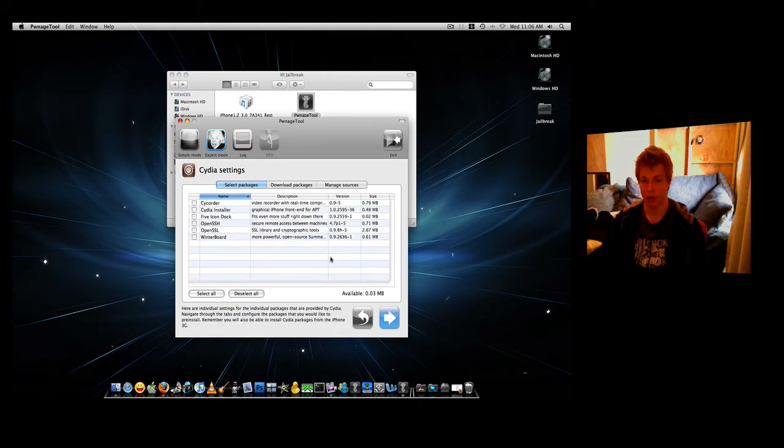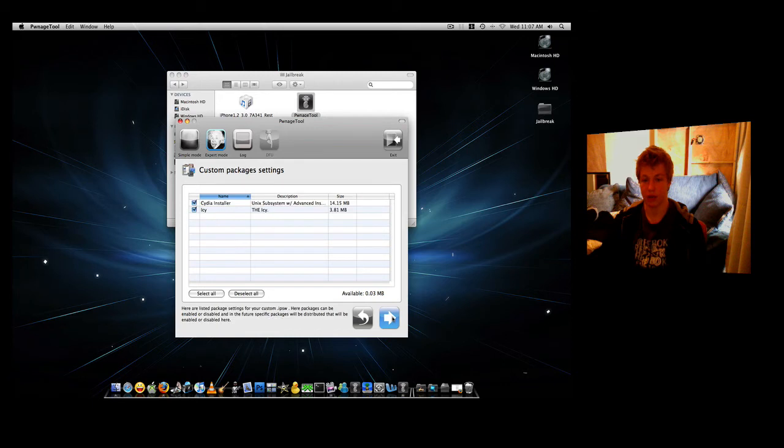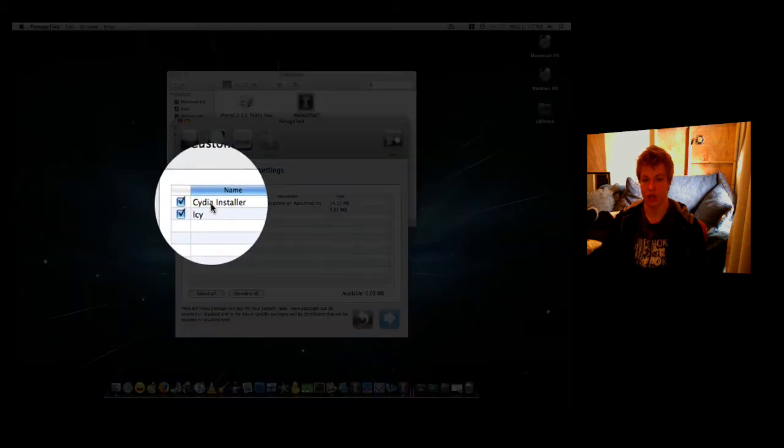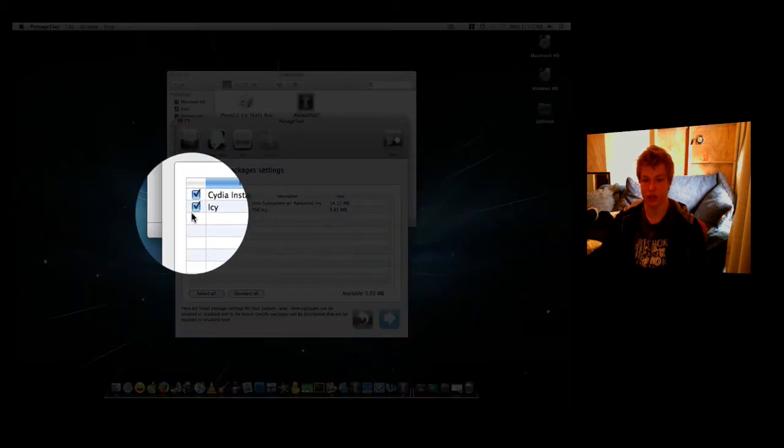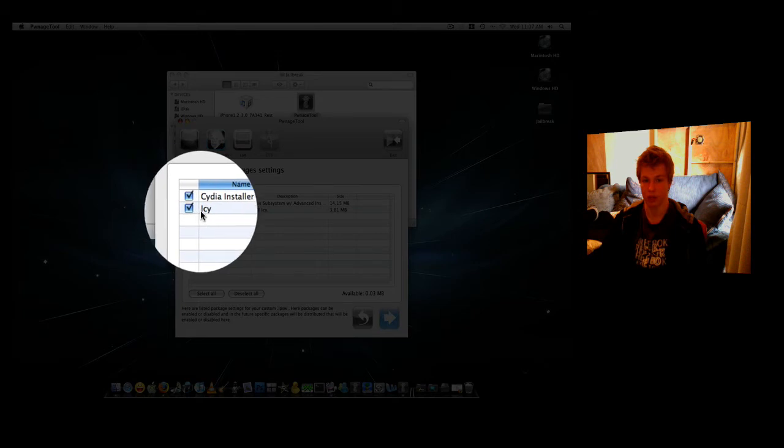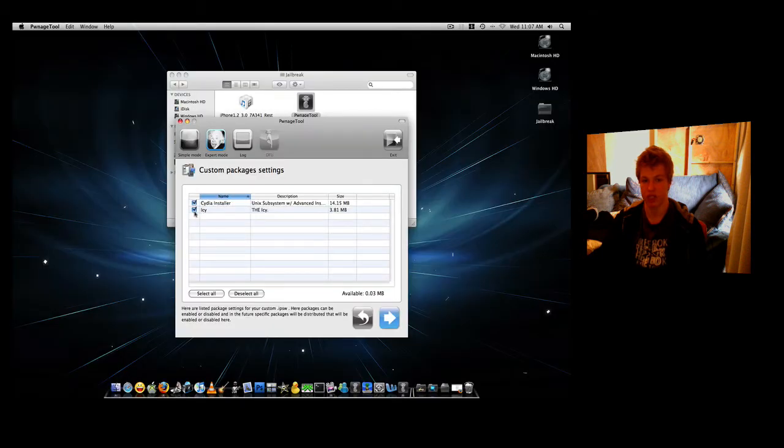Don't worry about all this. Just keep going. Now you have the option to install Cydia and Icy. I install both because I like them both. But if you don't want Icy, you can uncheck it.